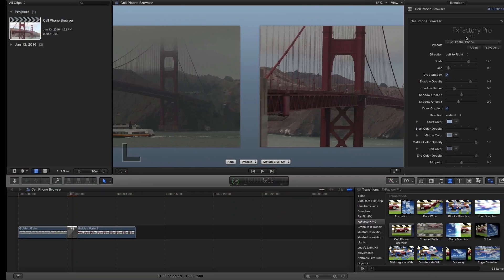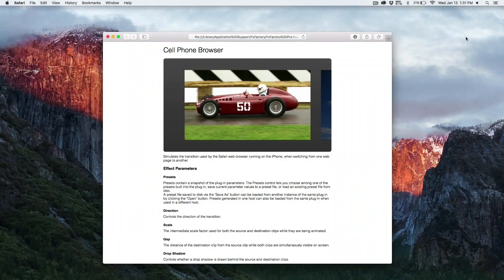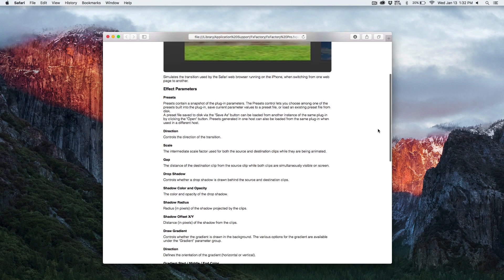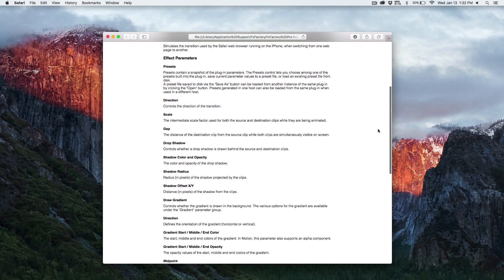Remember the online help document is always a click away and explains the parameters in detail.